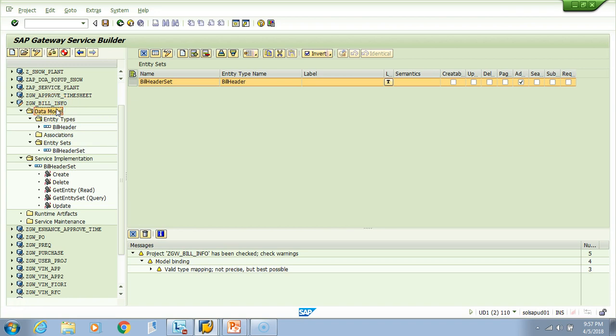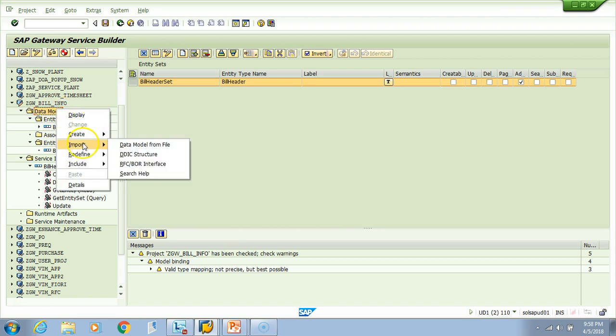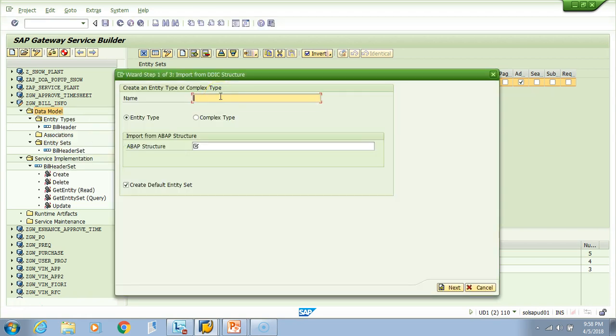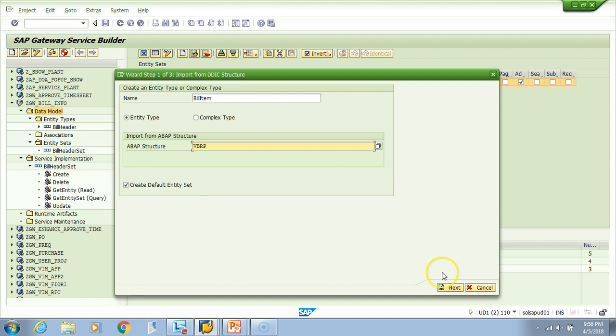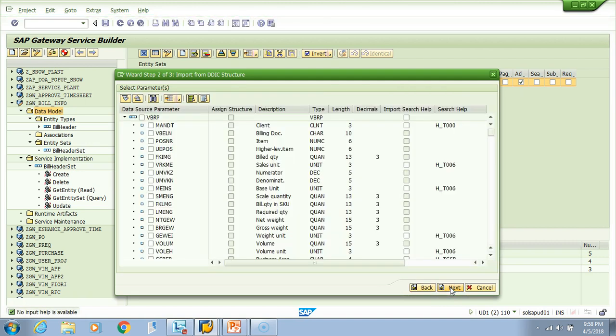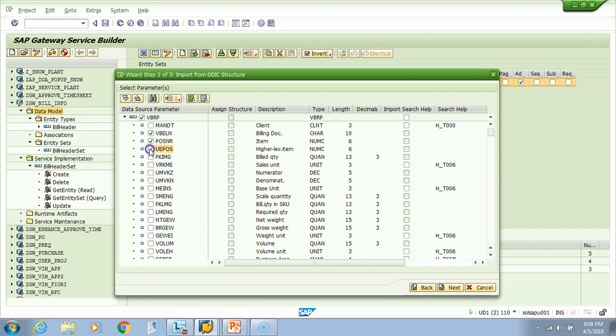I will just right-click, import DDIC structure. I will say bill item and give it structure VBRP, and I'll check it. Let's see what happens next. Like the header, we need to now choose the fields which we want. We definitely want the billing doc header and item - this will be a primary key. We might also want the high level item, bill quantity, and sales unit.